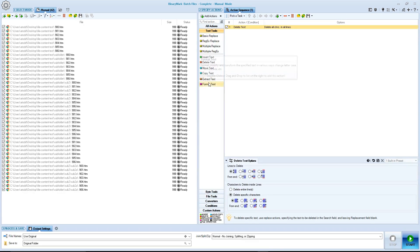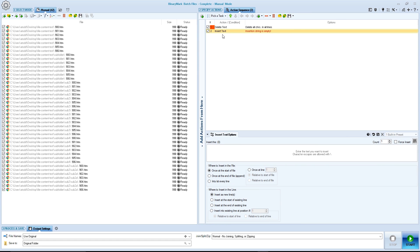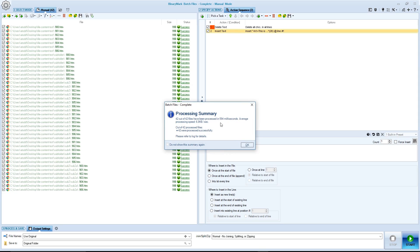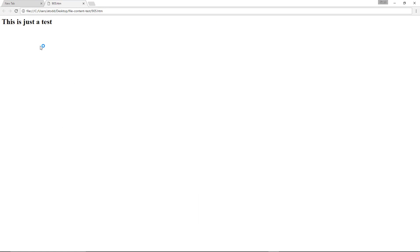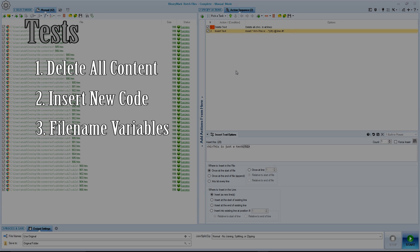Then we're going to add the insert text. You can also drag and drop the insert text into the panel. Click on insert text — I am just going to use generic HTML code; this is just a test. Then you simply click start, and away it goes. Notice source files will be overwritten — click yes, and you'll see 42 out of 42 files have been processed. Once the process is run, you can test this out by simply double-clicking on a file name and opening it up. And you see — this is just a test in a heading. So it has worked perfectly. Test one and test two: check and check.